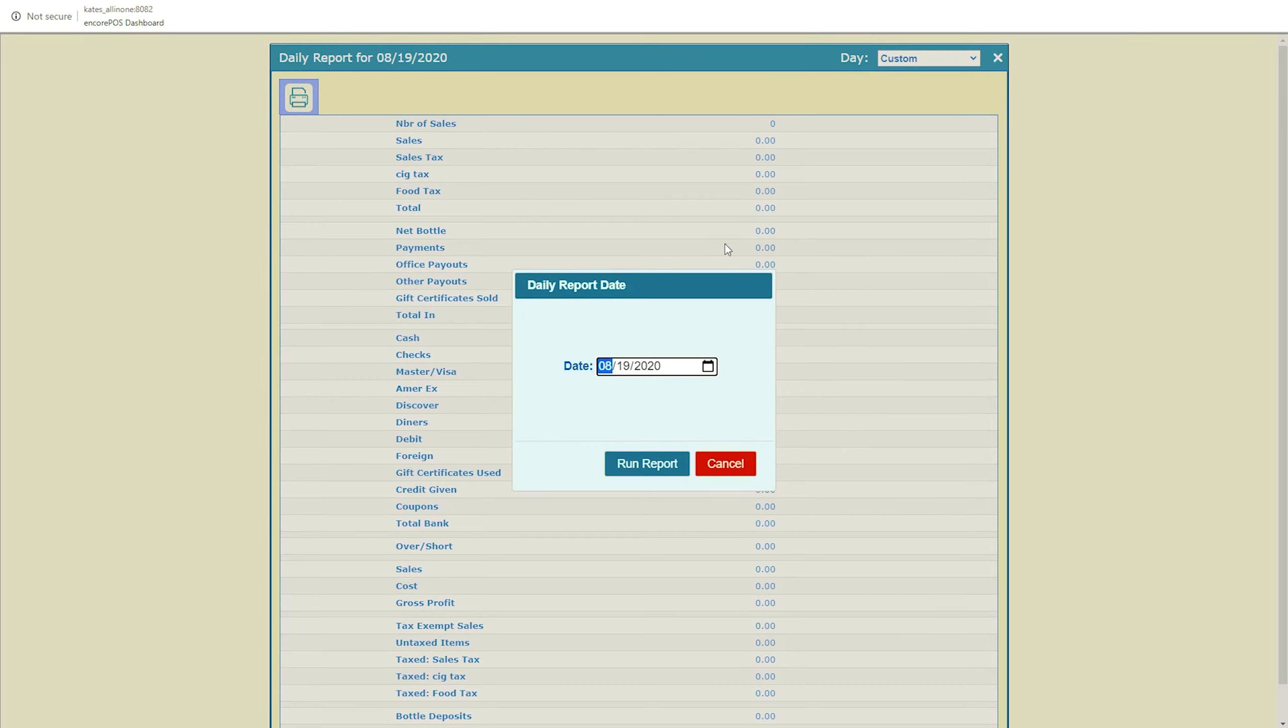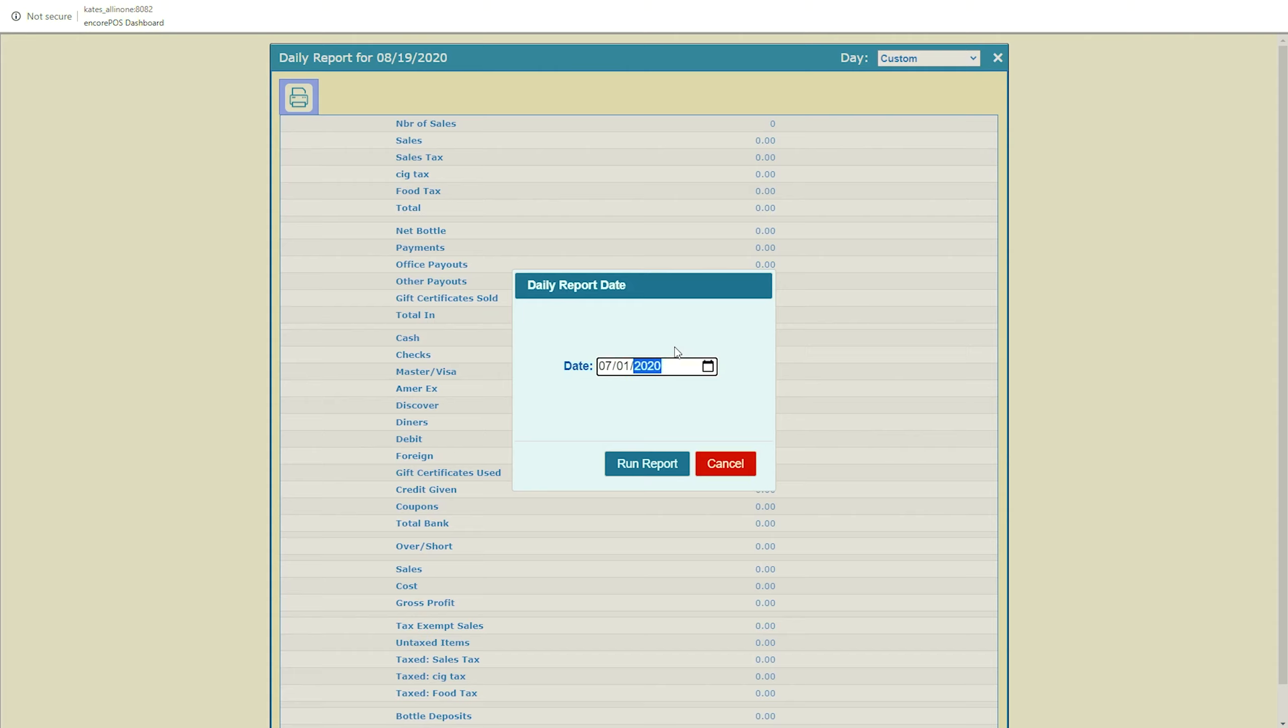When Custom is clicked, this pop-up will appear. In Start Date, we can either type in a date here, or click this icon to open the Calendar tool.